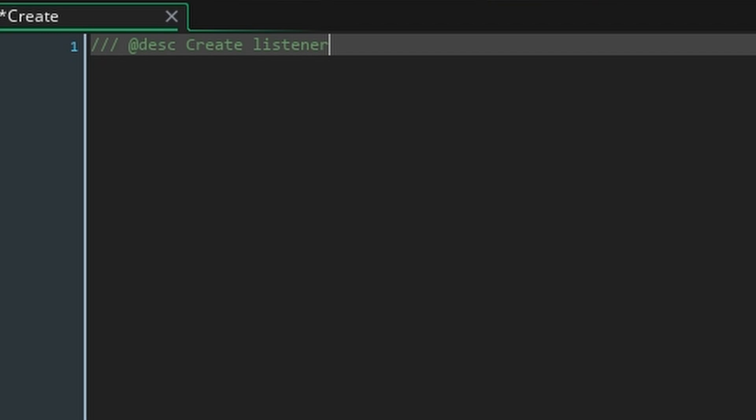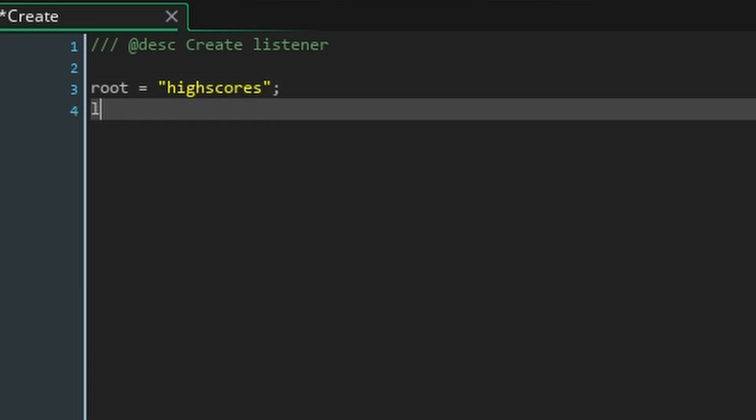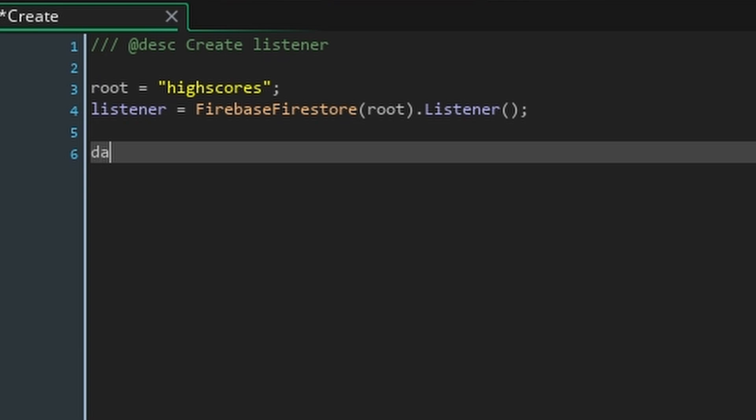Here what we're going to do is start a listener method. This is going to listen for changes to the data and tell game maker when to update it. First create the variable root and set it to the name of your collection, in this case high scores. Then create the listener method by writing listener equals firebase firestore root dot listener. With the firebase function we're accessing the collection and then we're chaining the listener method to it with the dot.